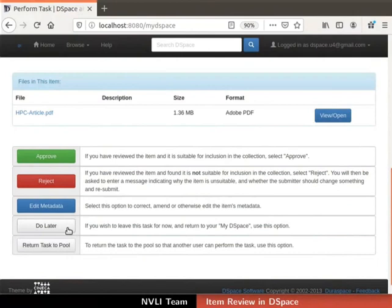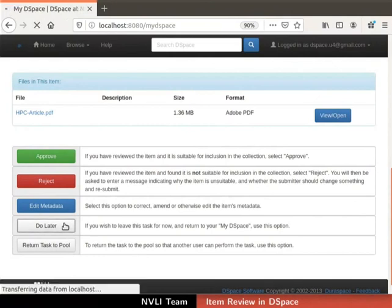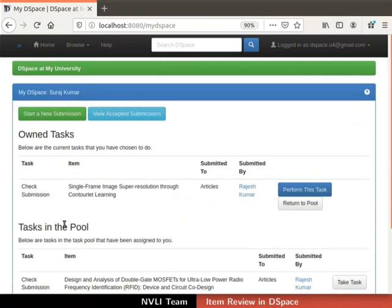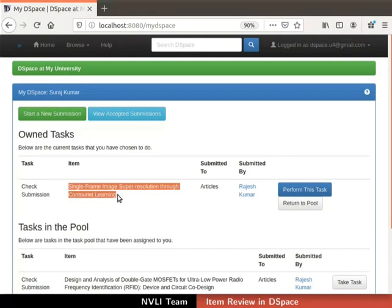The Do Later and Return Task to Pool buttons are provided to manage the task. If we wish to leave this task for now, we can use the Do Later option. Click on the Do Later button and we will be redirected to the My DSpace page. Observe that the accepted task is no longer in the Tasks in Pool table; instead, accepted tasks are shown in the Owned Task table. In DSpace terminology, accepted tasks are known as owned tasks.